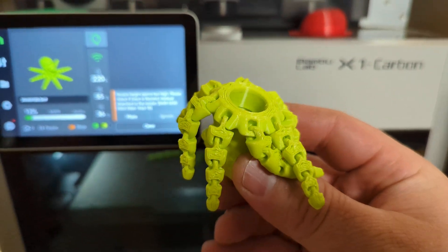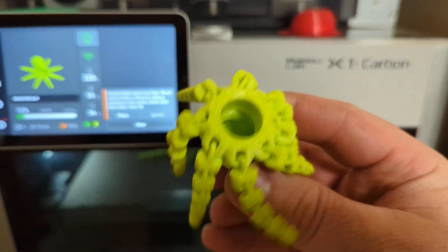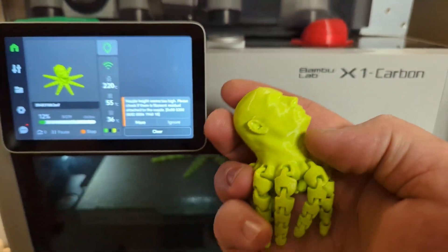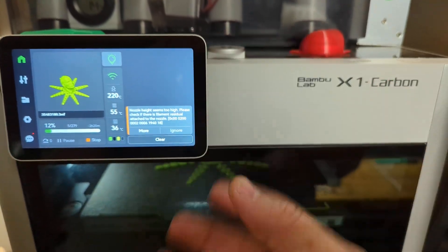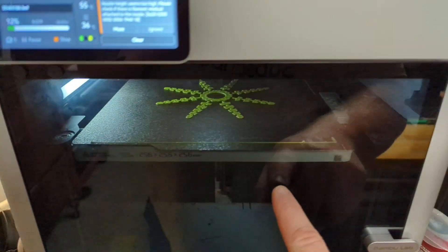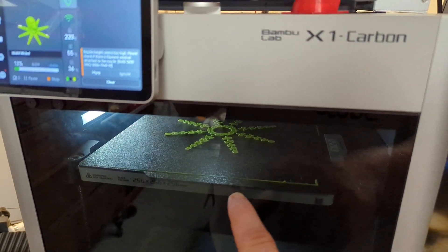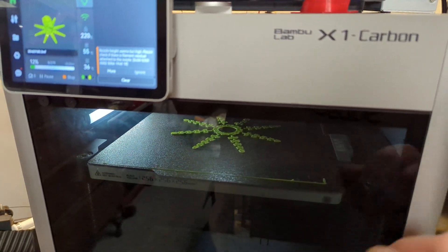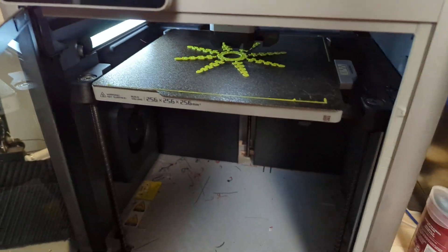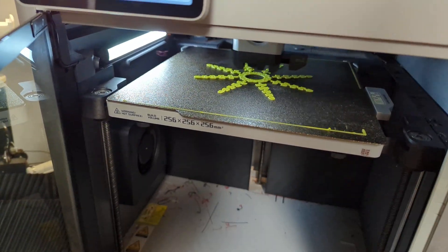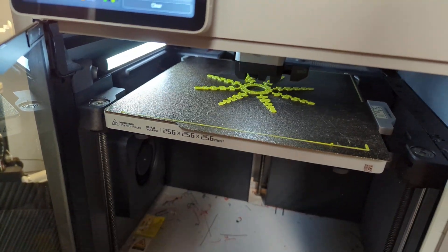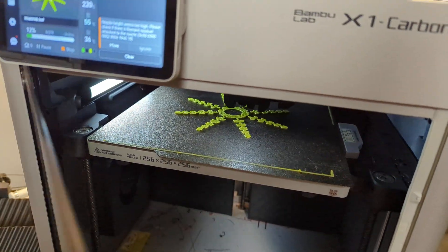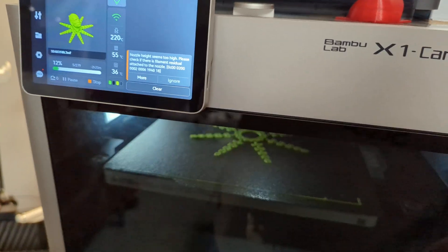But this TPU sticks really good to the texture PEI bed. So I don't have to worry about bed adhesion really at all. It just sticks.